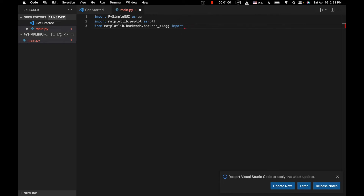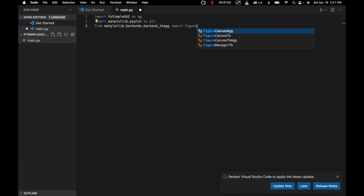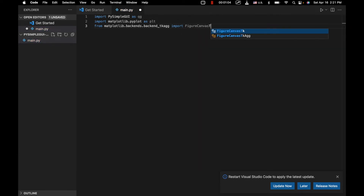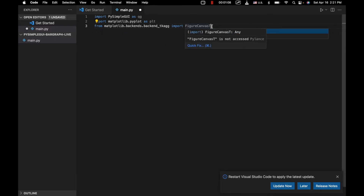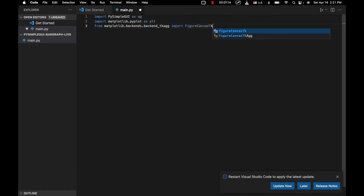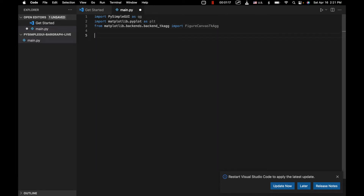PySimpleGUI is basically a simplified version of tkinter. What this next import does is it allows us to take plots from matplotlib and basically insert them into tkinter applications — or PySimpleGUI applications in this case.